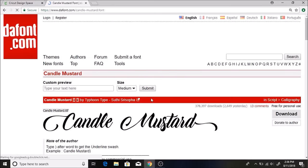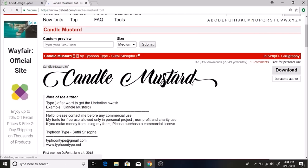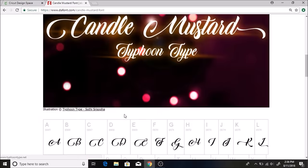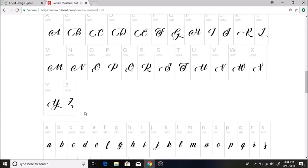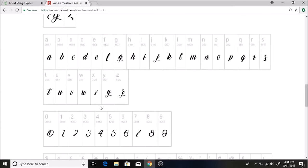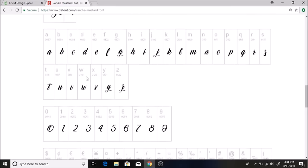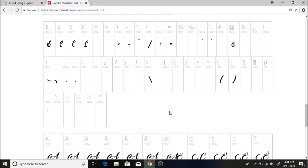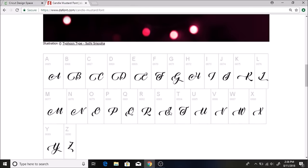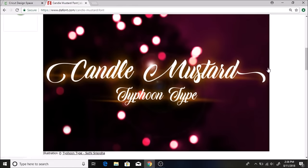I also want to show you that with this font it has a little swoosh behind it, or I guess they call it swash. To be able to get this, you can see that the author said type parenthesis after the word to get the underline swash, and it shows an example right here. If you scroll down, this is all what the capital letters look like, this is the lowercase, and then here you can see the swash. You type in a parenthesis afterwards to get those. At first I did not know how to get those, but it can make something look really pretty.